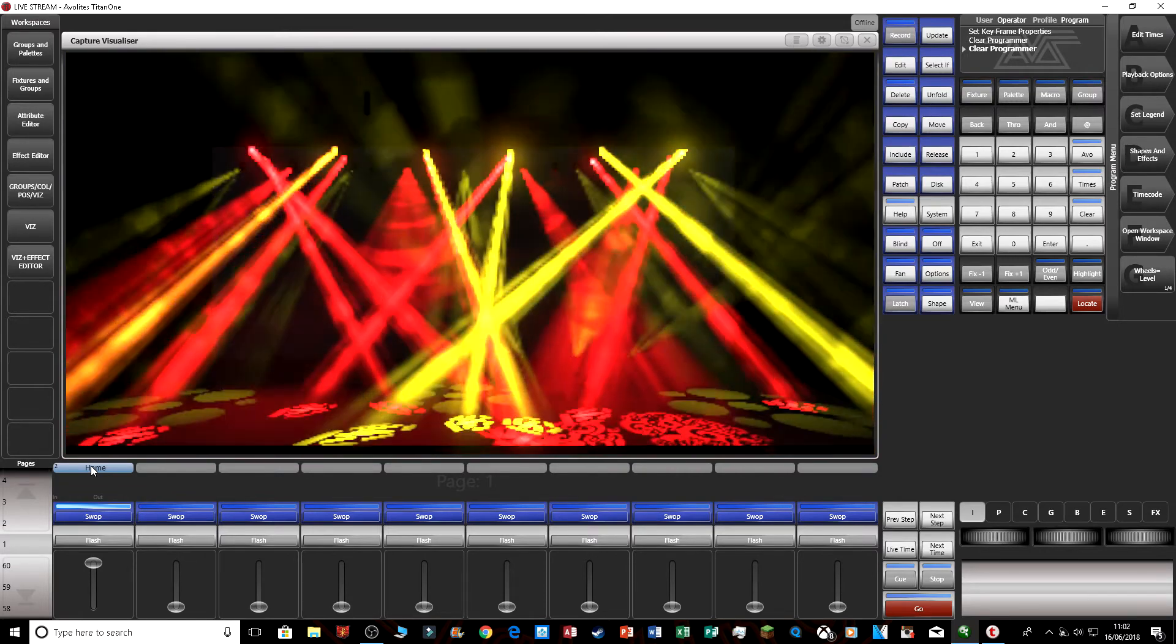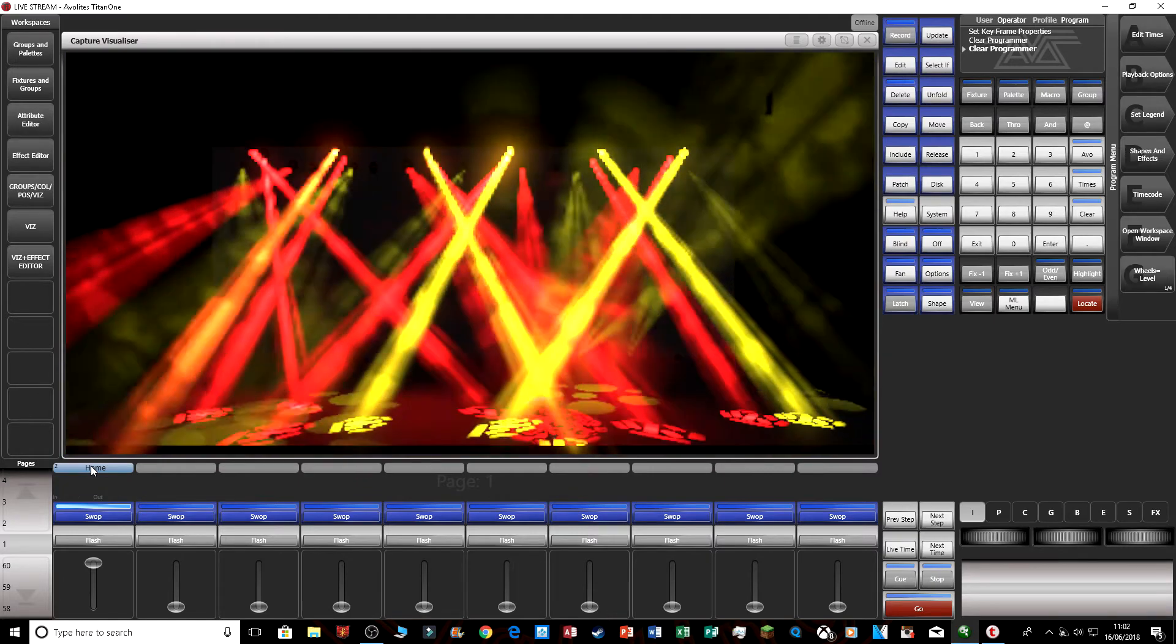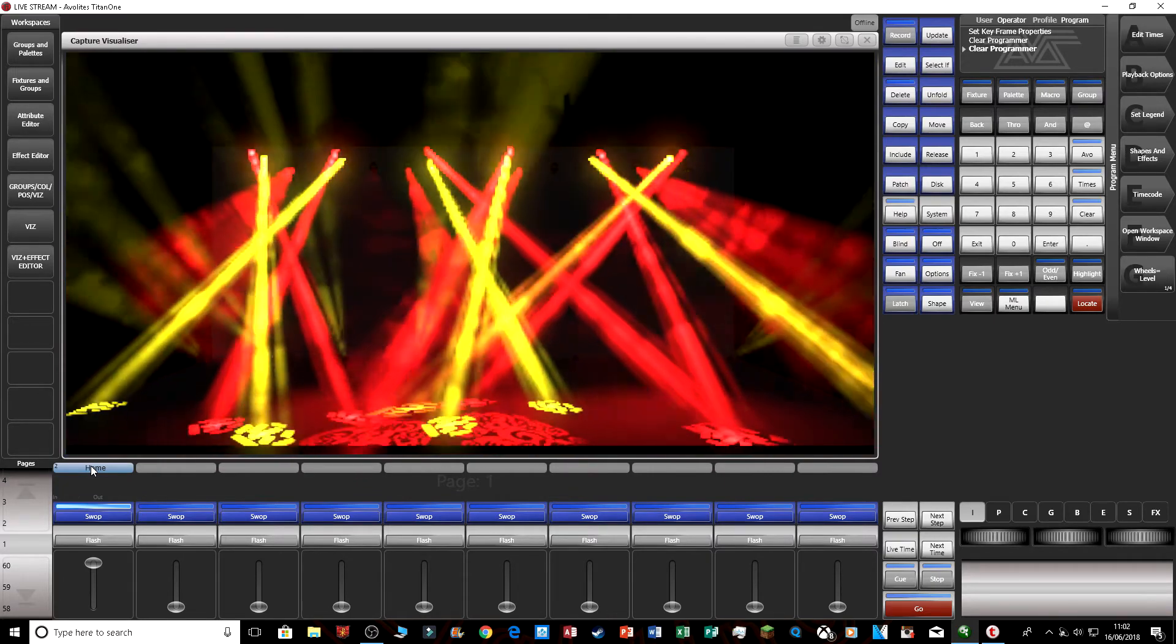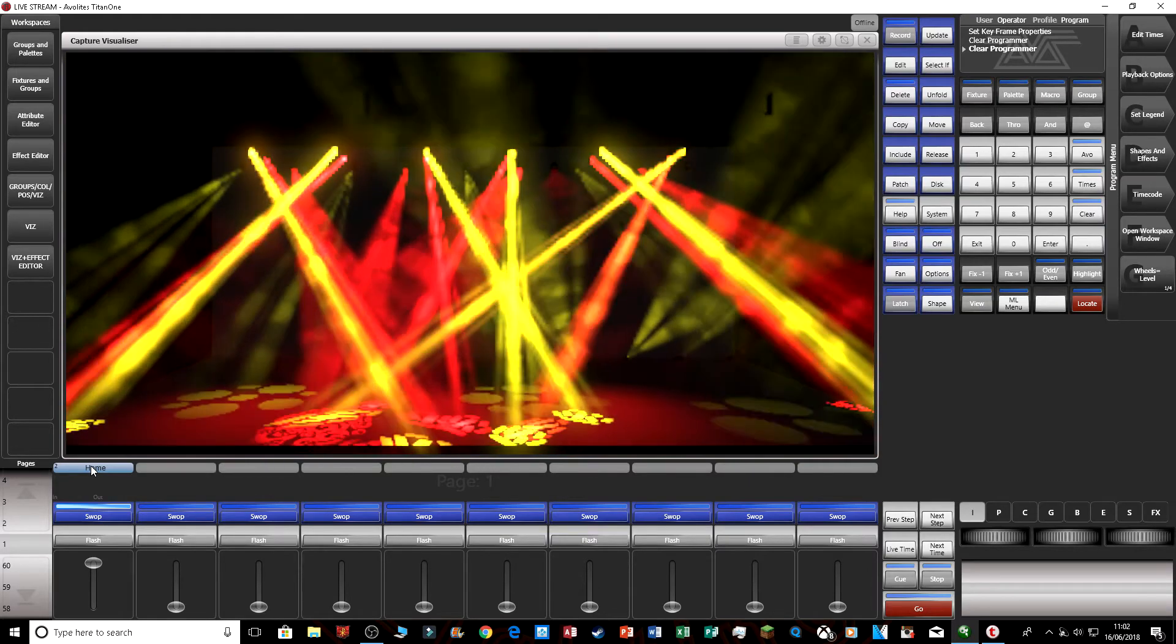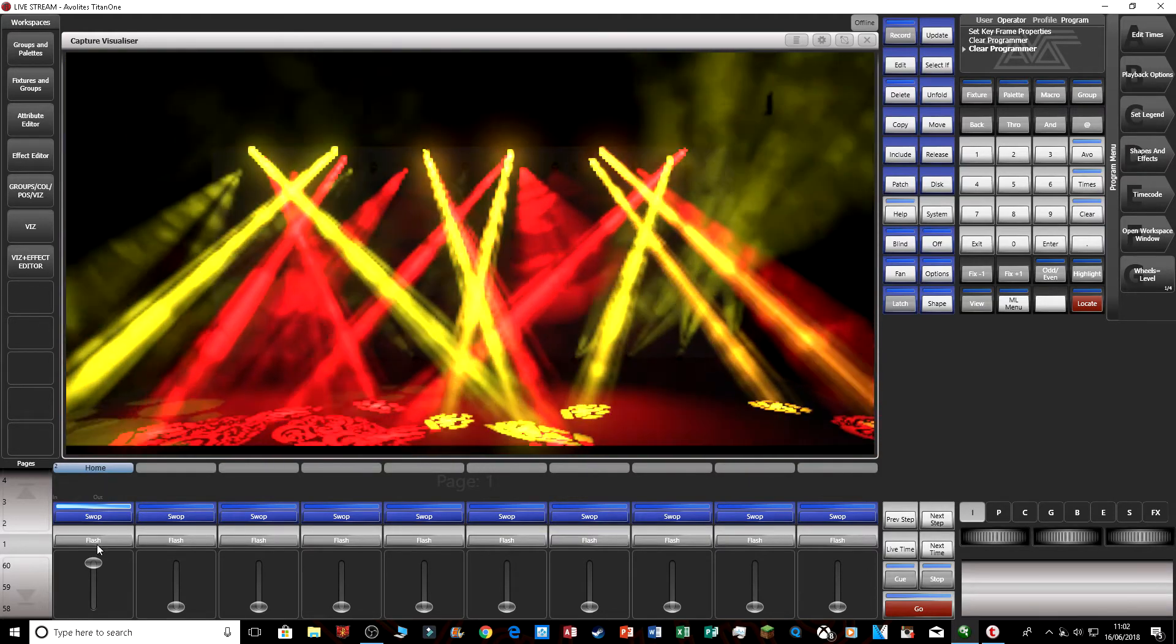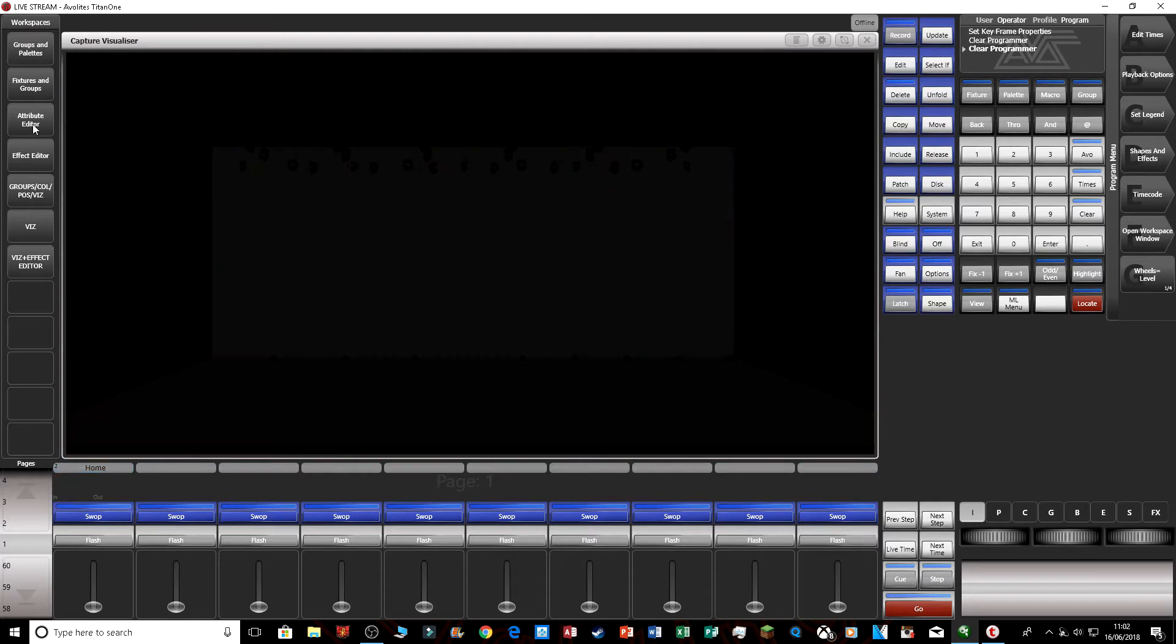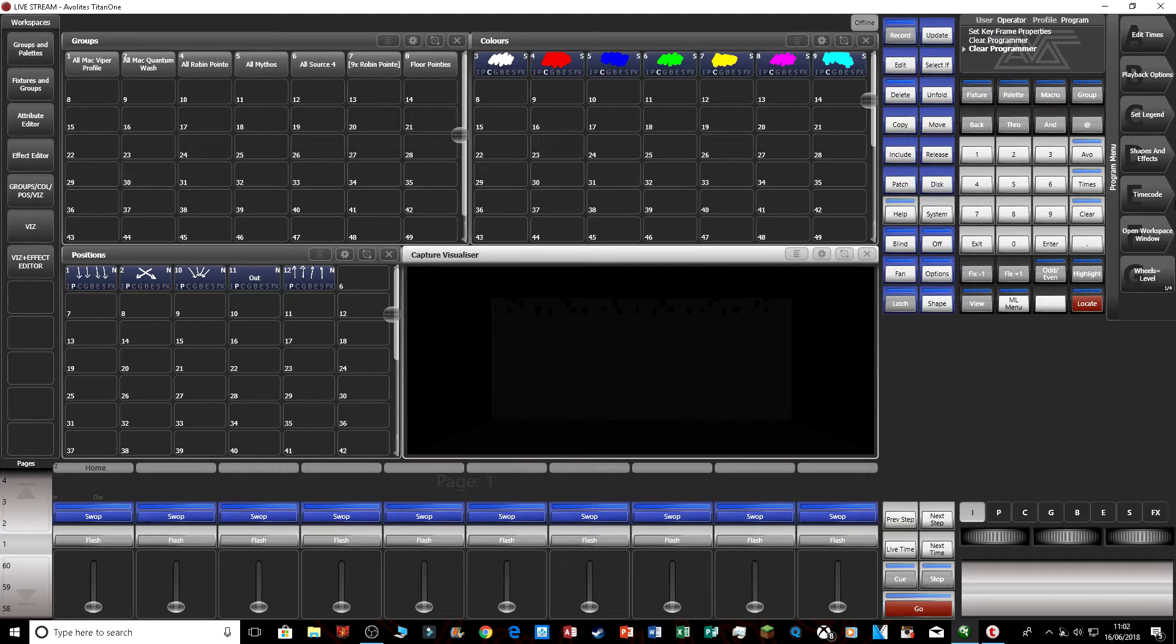The feature can speed up your programming so fast, it's incredible. You can create all sorts of looks in it. So let's begin. I'm just going to quickly go on my groups and palettes and put my visualizer up so you can see what's going on.